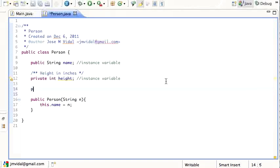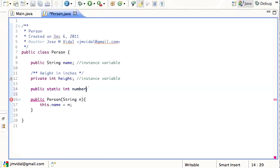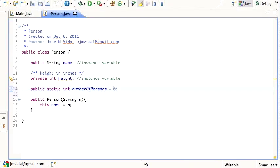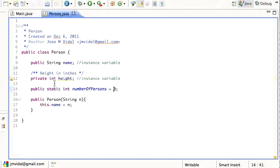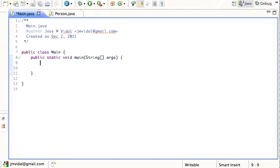The way we do that is we say `public static int numberOfPersons` and initialize it to zero. The static keyword means this variable is associated with the class itself — in other words, it's going to be shared. This variable is shared by all instances of the class Person.